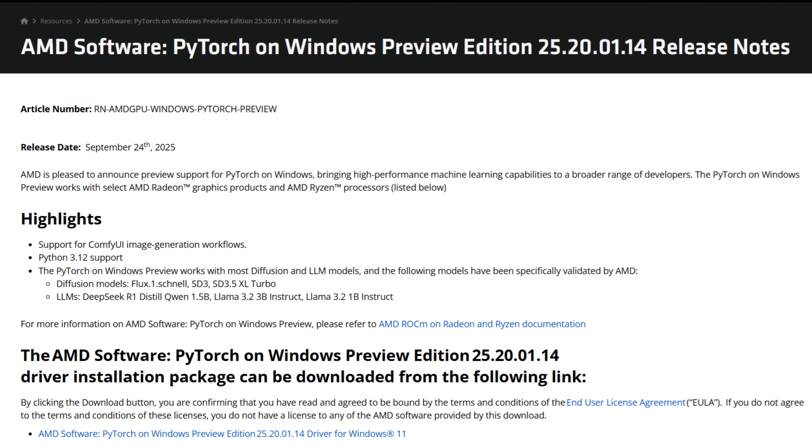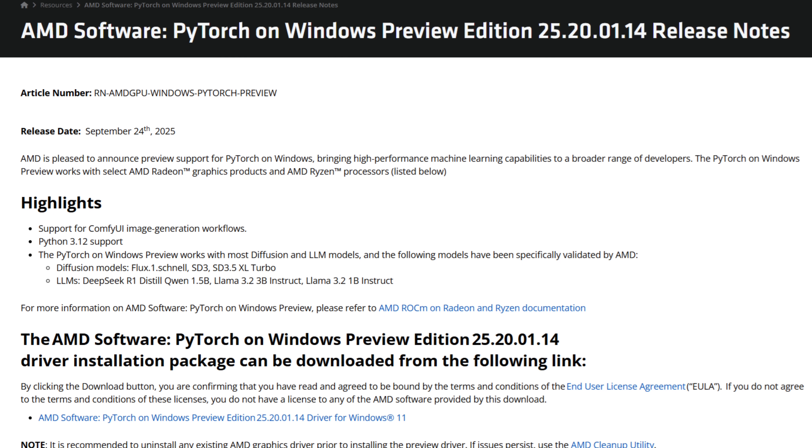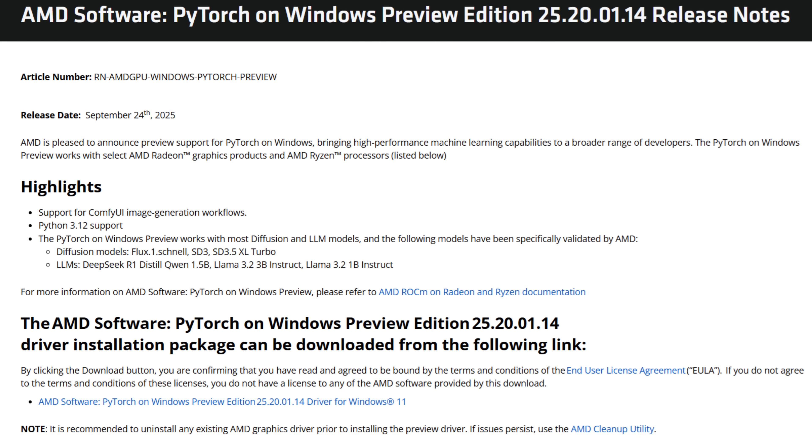In case you didn't watch my previous video, we had some leaks about AFMF3 being in the PyTorch drivers — the AMD beta drivers or preview drivers for PyTorch on Windows. If you install those PyTorch preview drivers on your RX 9000 series, and I believe the 7000 series are also supported, all you have to do is go to AMD graphics settings and you'll see AFMF 2.1 — yes, I'm talking about 2.1, not 3 — and yet we already have some new features.